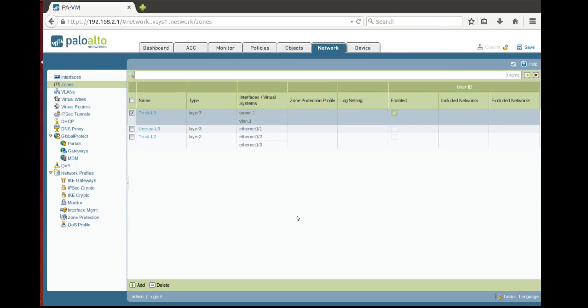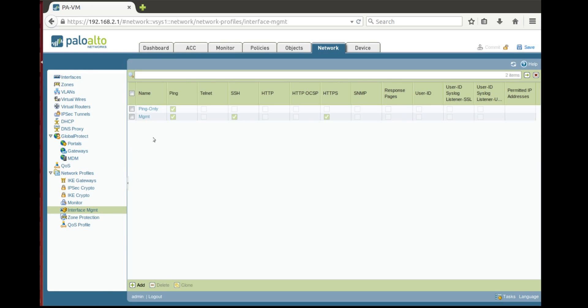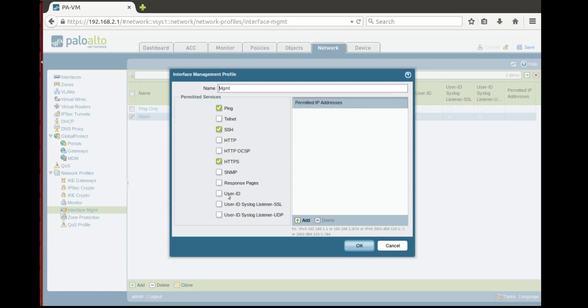After that you need to go to interface management and configure the interface management profile attached to internal interface. And we need to allow response pages because a captive portal is actually a response page.